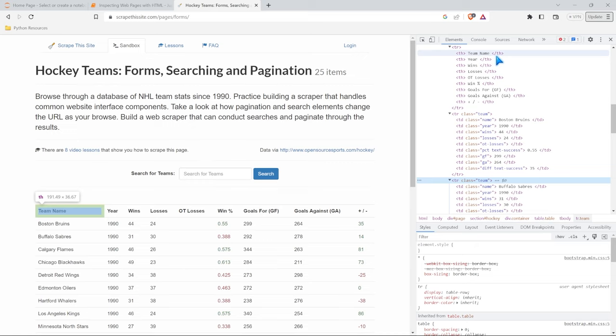So this is how we can use HTML, how we can inspect the web page and see exactly what's going on kind of under the hood. And then in future lessons, we'll see how we can use this HTML to specify exactly what data we want to pull out.